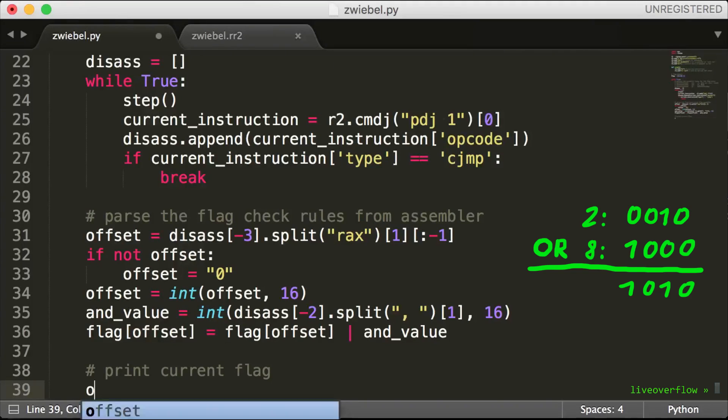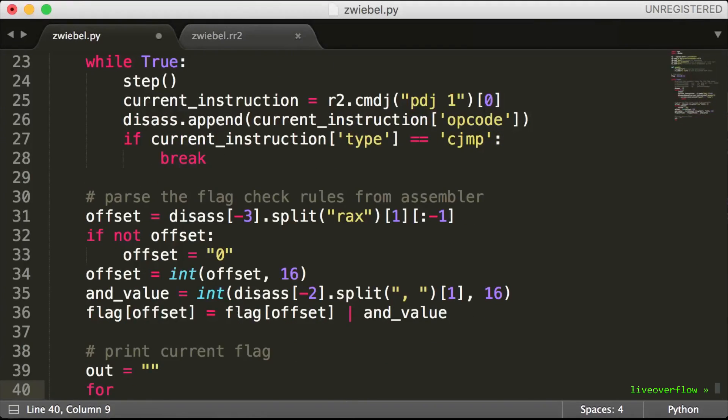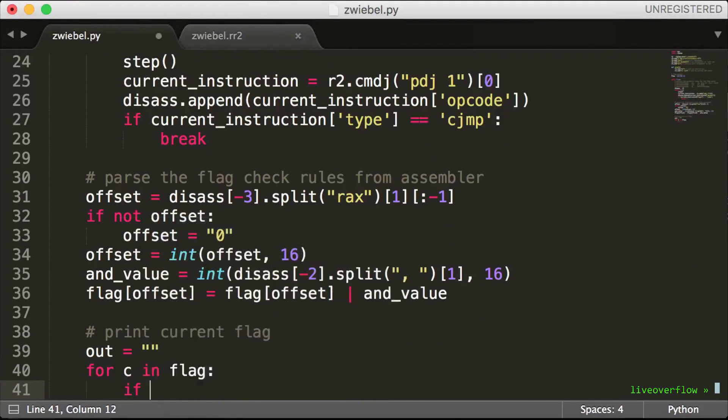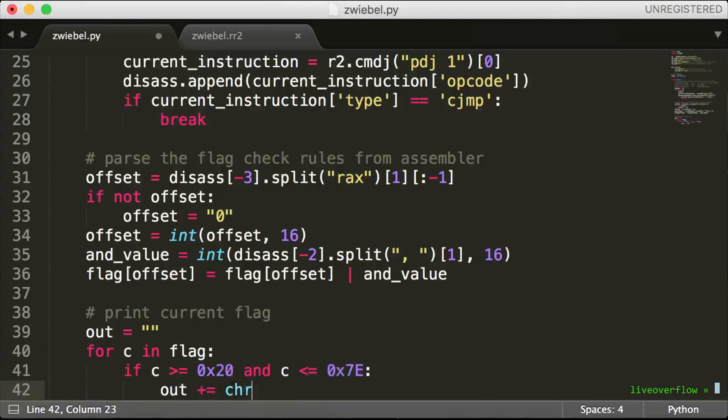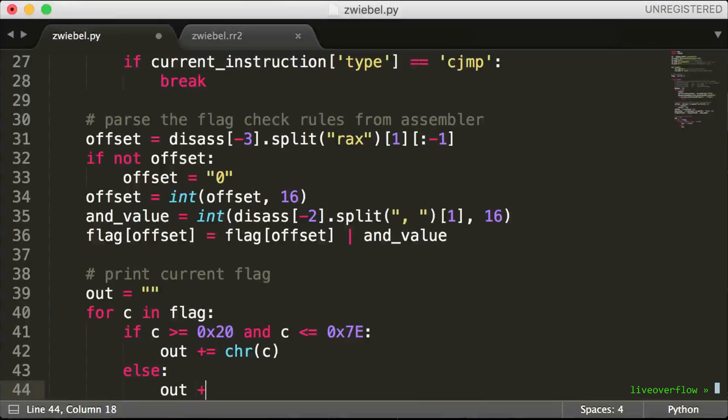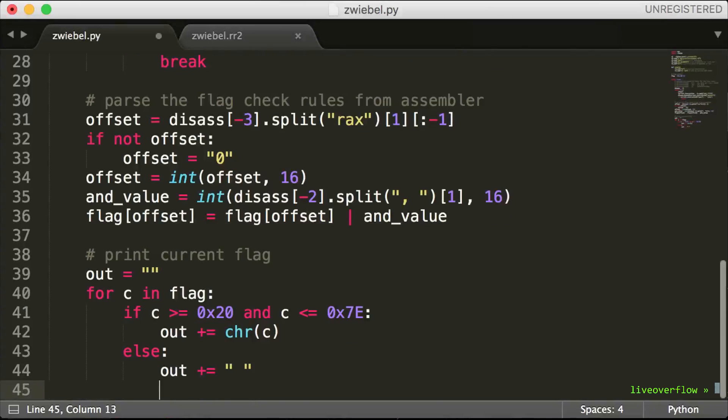After that we can write some code to print the current state of the flag. We loop over each number. If it's between a certain printable ASCII range, we convert it to the ASCII character. Otherwise we append a space to the output.